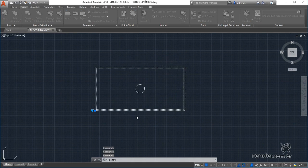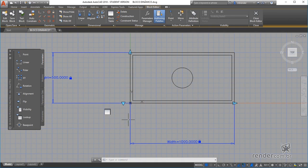See that here in these palettes we have some parameters and actions which can be linked to the block to give you intelligence.